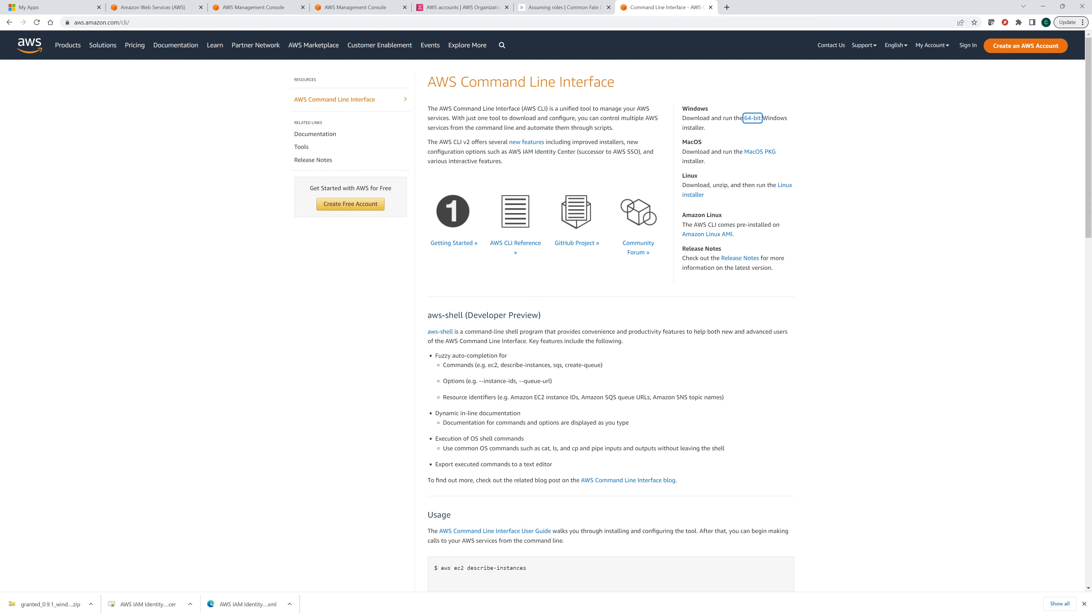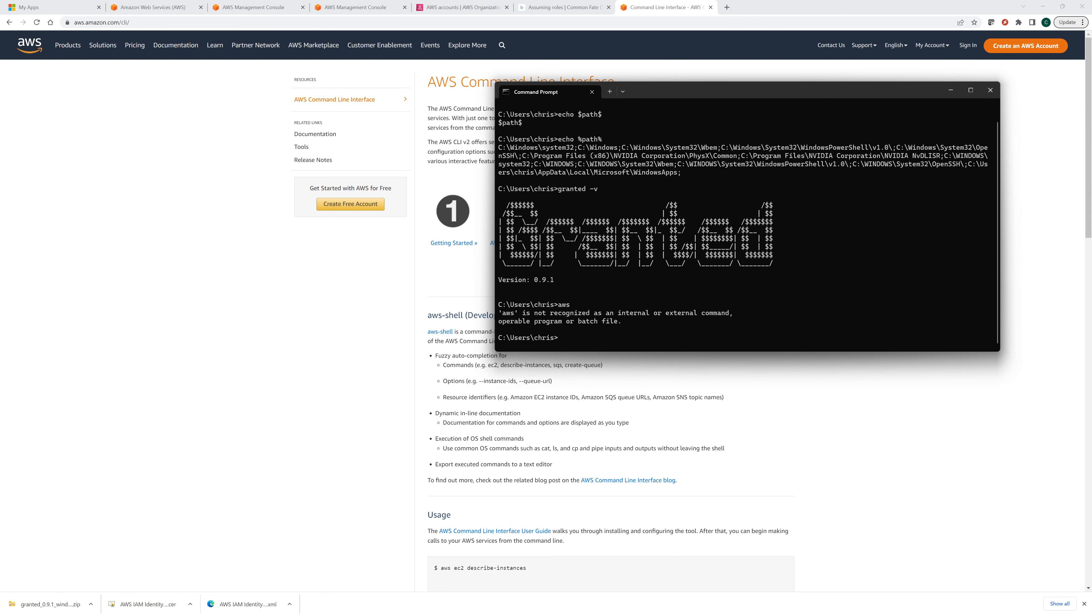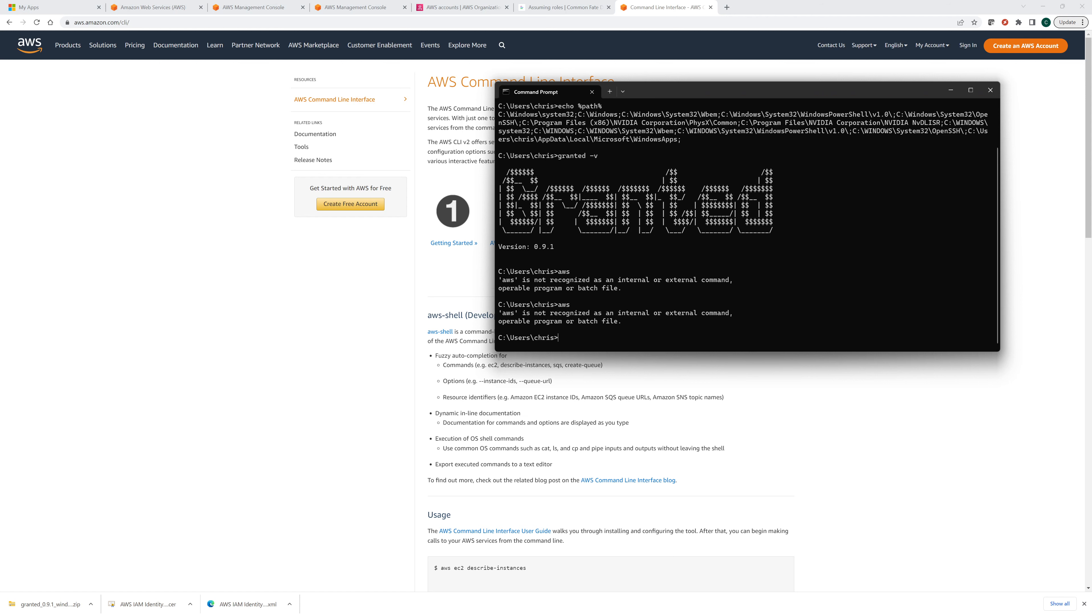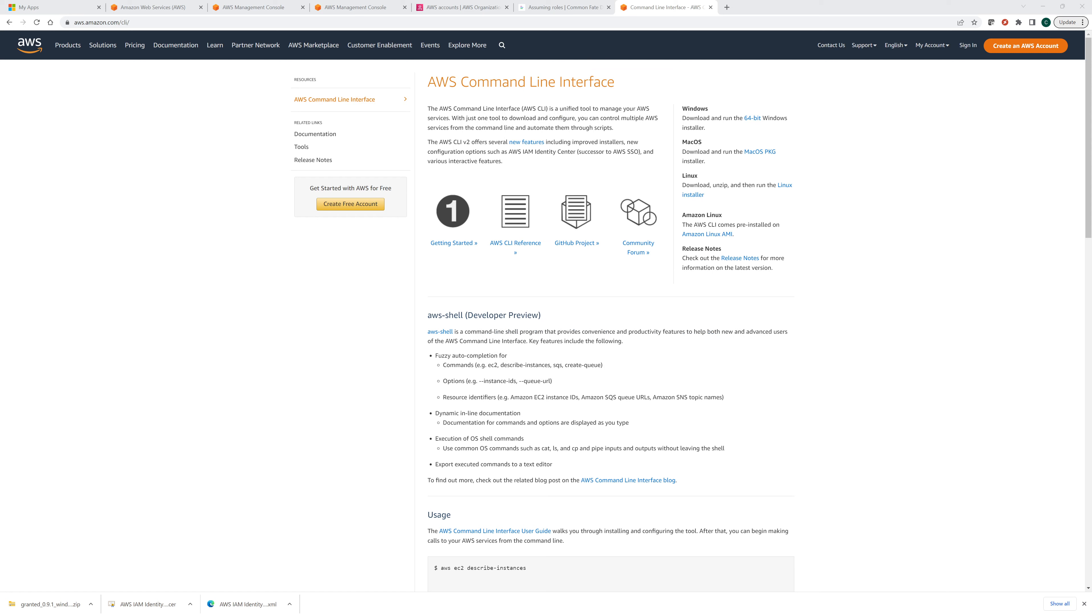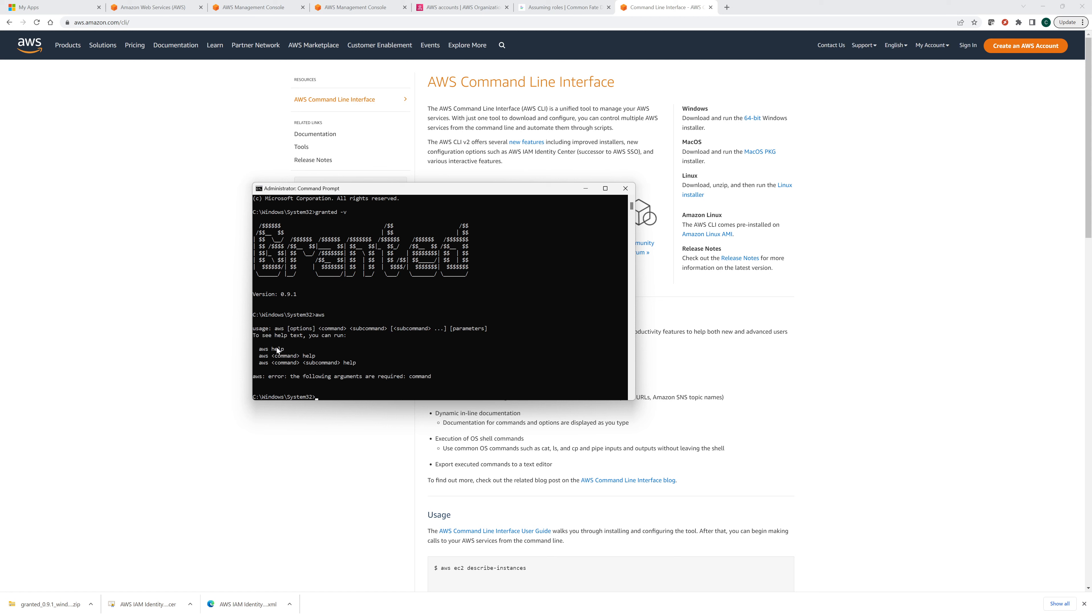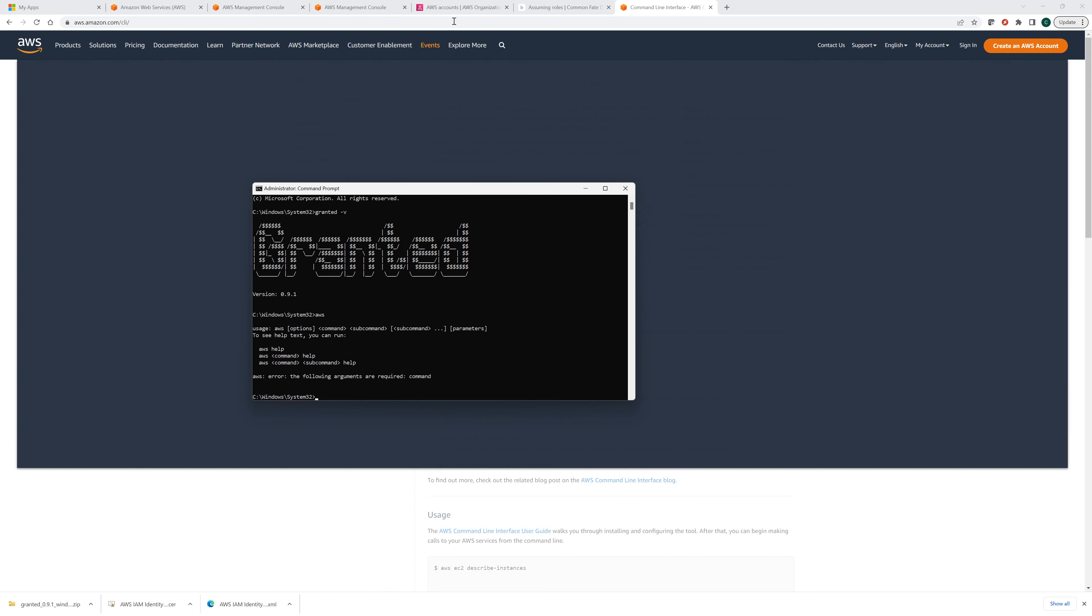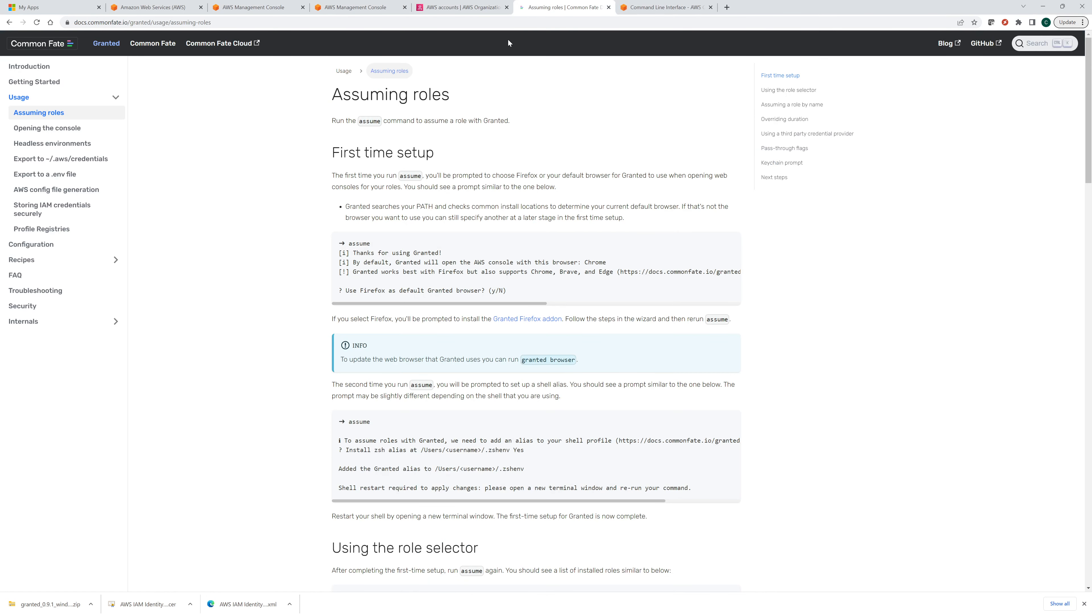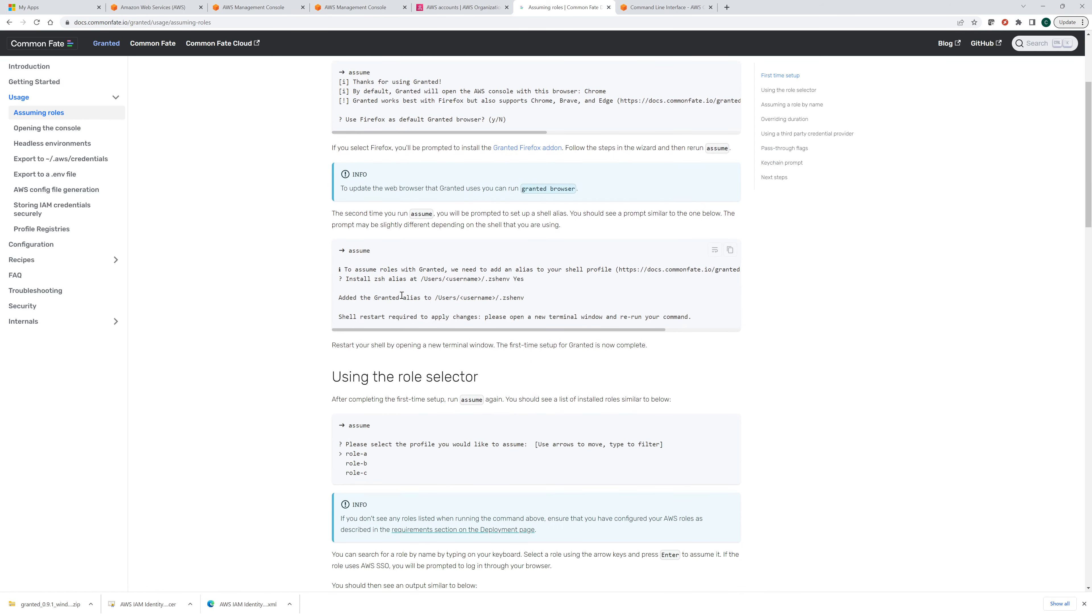So now if we open up, let's go back to our command line. Now we should have AWS should work. Might have to reopen this. Let's try that again. And I'm going to run it as administrator. And now we should have, let's say granted. Let's make sure that's installed and then AWS and that's a good sign. It looks like it's trying to find, yep. There it is. So, okay.